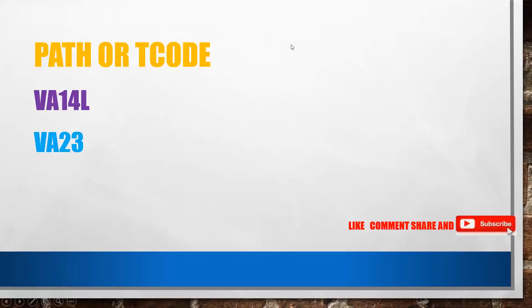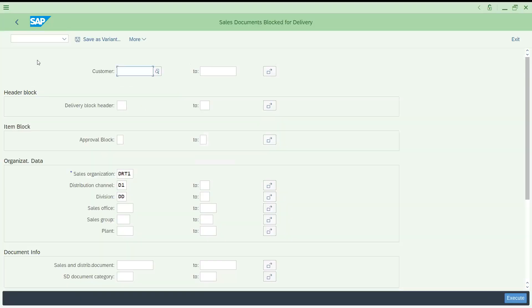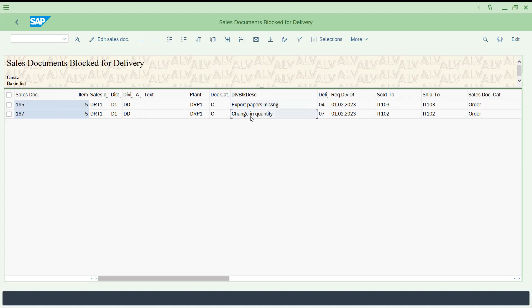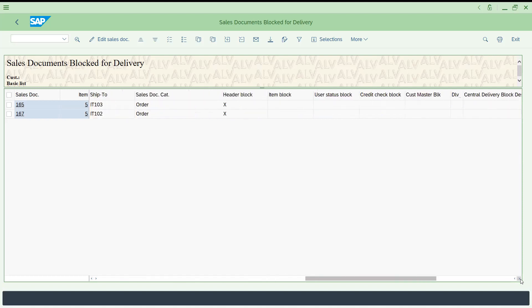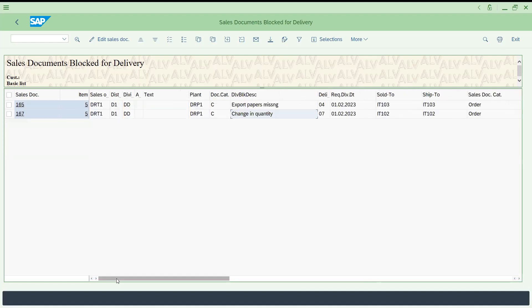Let's try to run a report. If you go back, let me show you VA14L. For this sales area I'm just running, I'm not giving any customer specific. Now you can see 165 and 167 came, because 165 has delivery block. You can see this is the delivery block and 167 if you see has this delivery block.